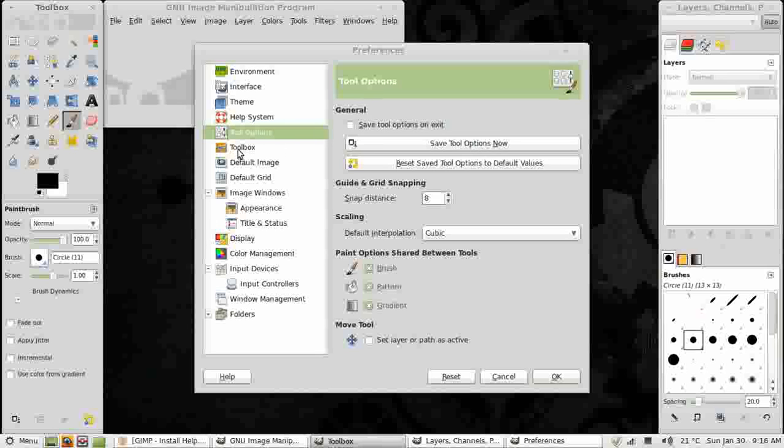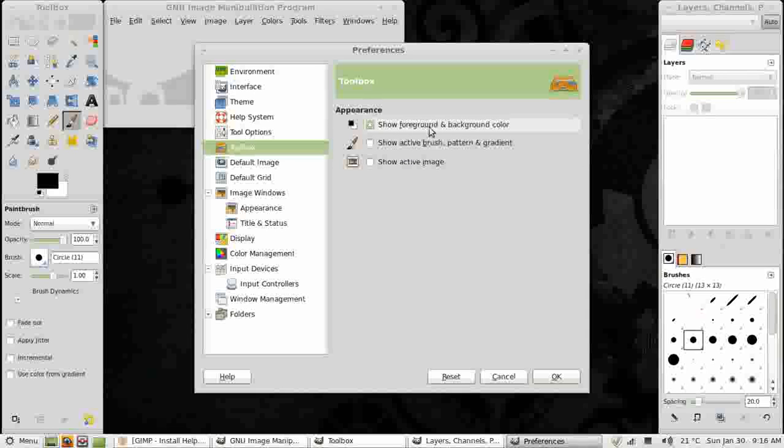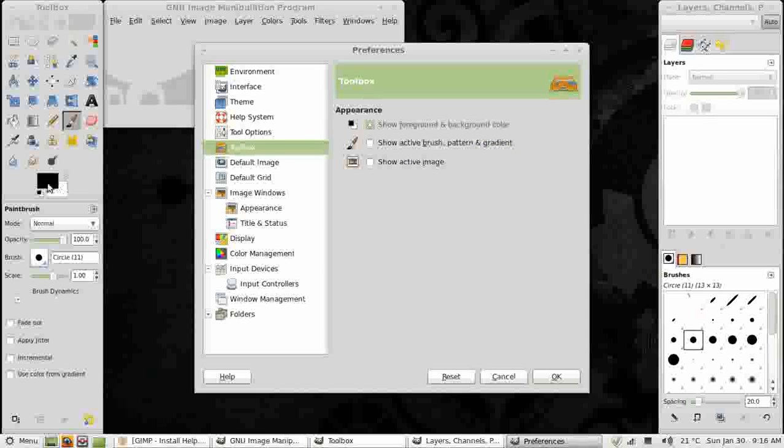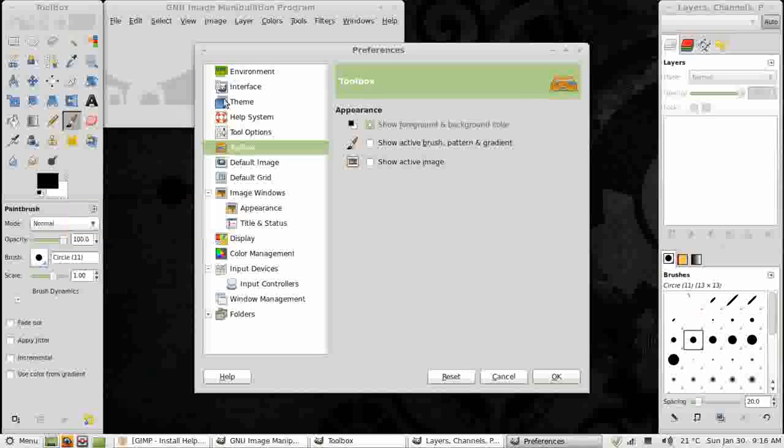Let's move down to the Tool Box. On here we have Appearance. Some things that we can choose to show on the screen. At the moment, choose Show Foreground and Background Color. And that's over here on my Tool Box. Black is the foreground, white is the background color at the moment.